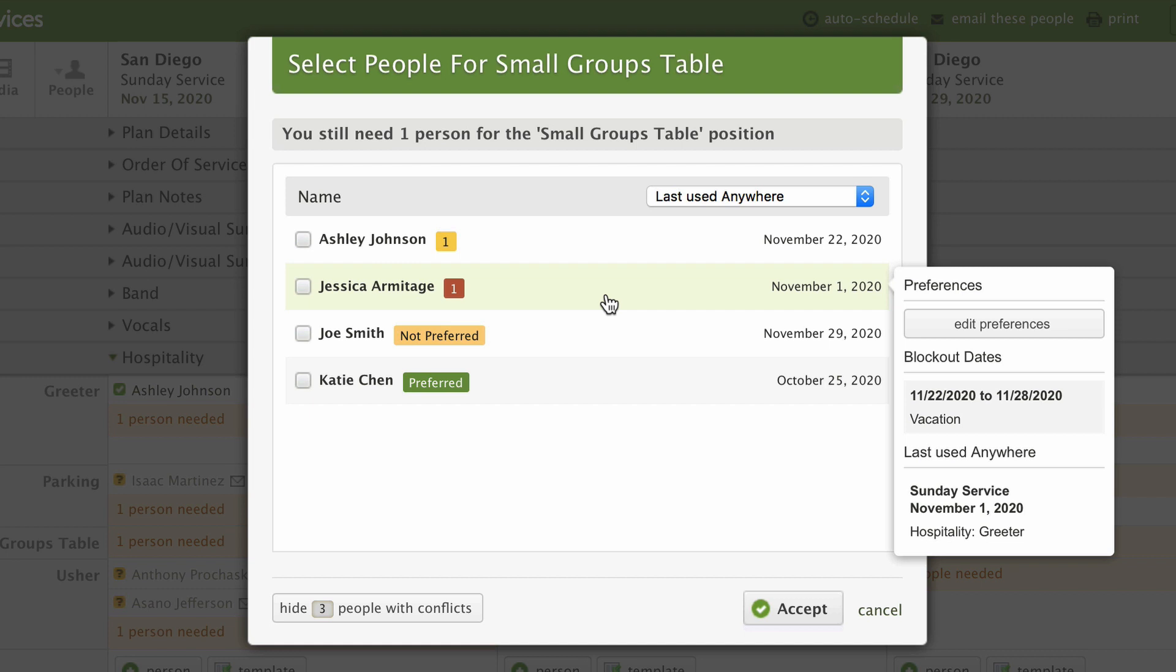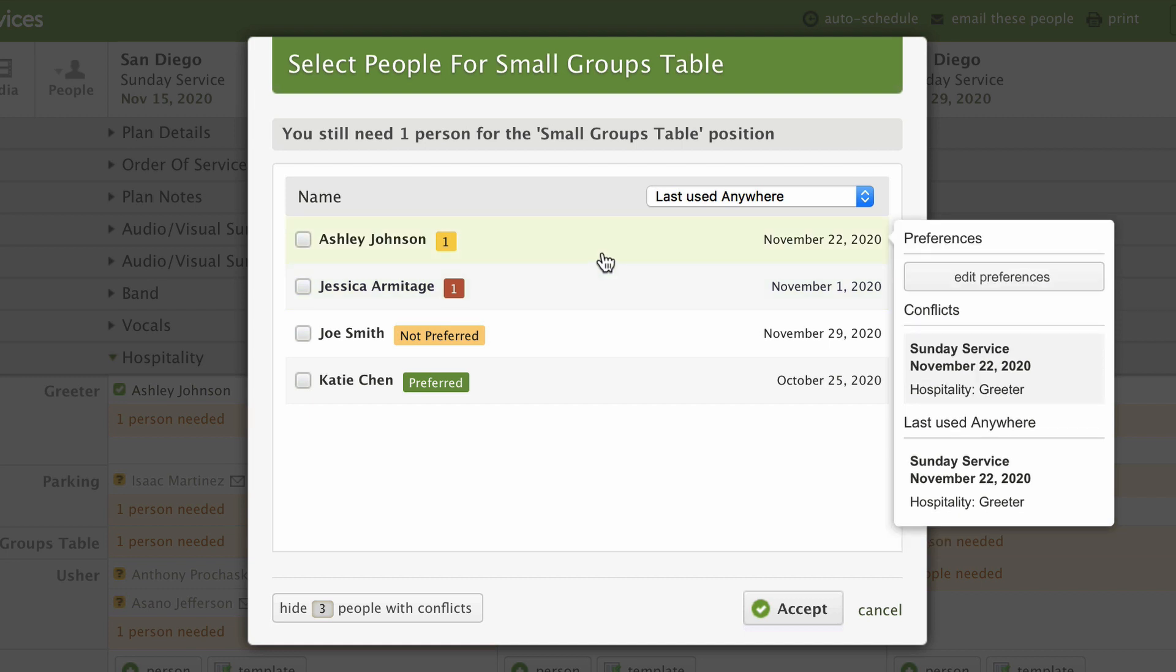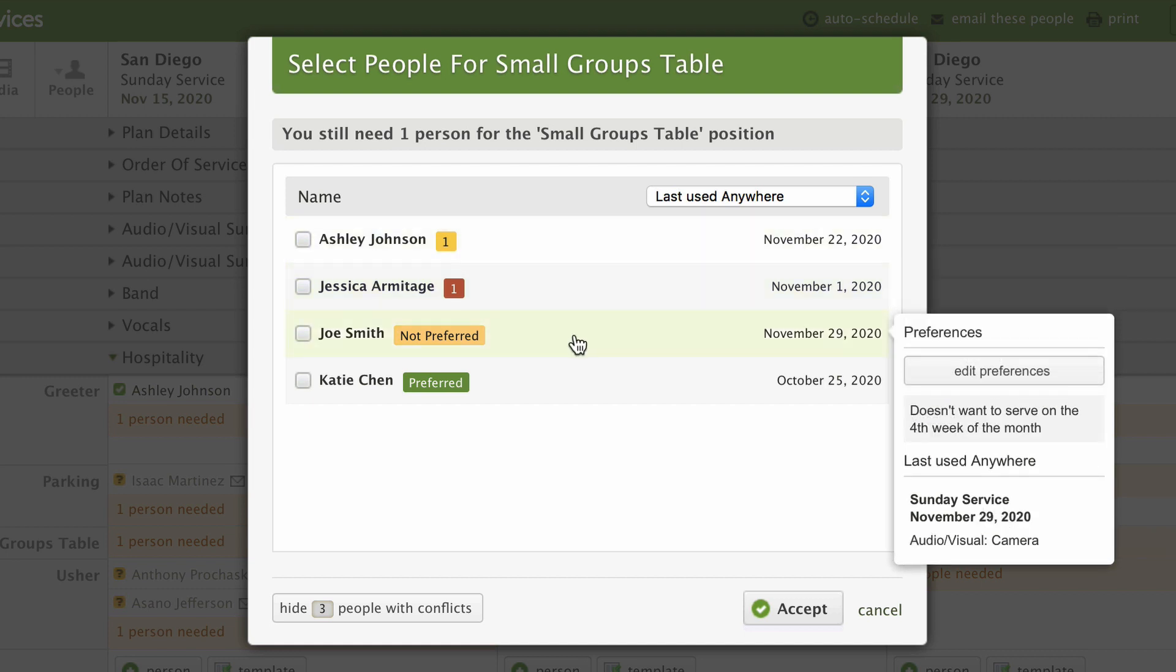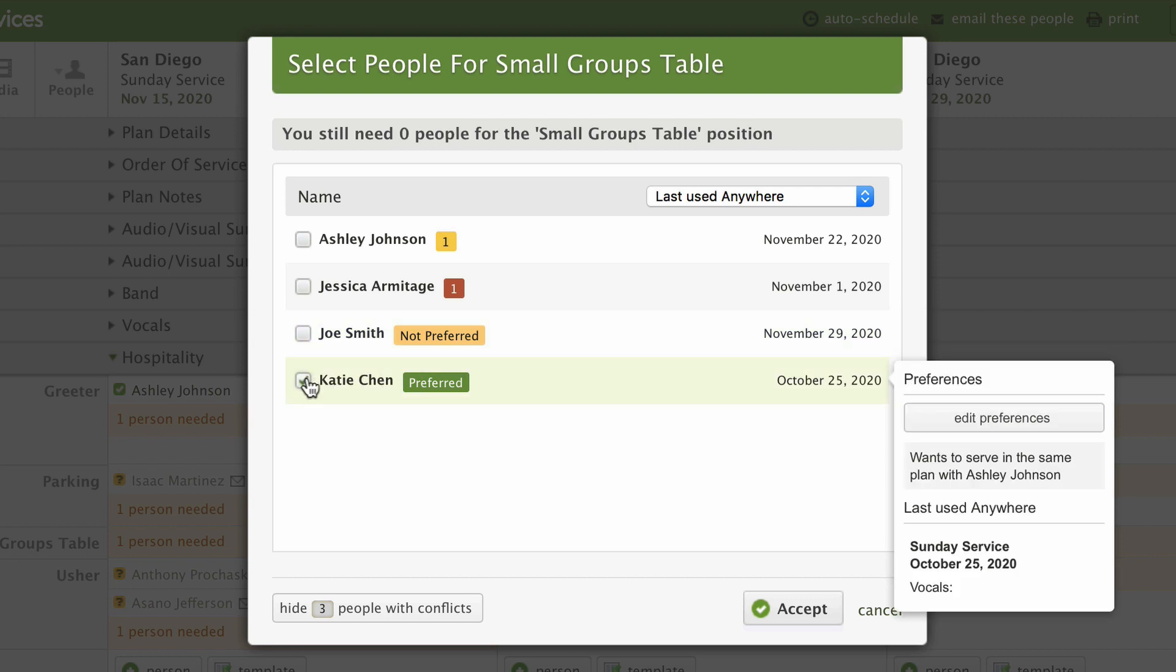If someone has blocked out a date, is already scheduled somewhere else, or has other scheduling preferences, you'll see those here. You can schedule them anyway, but for now, we'll choose someone with no conflicts.